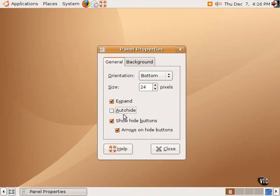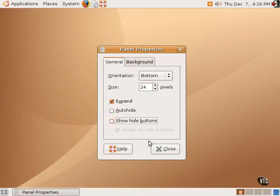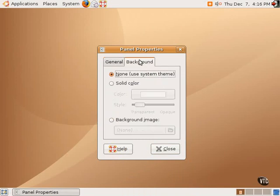So, unselecting the auto-hide and unselecting the show-hide buttons brings the panel back to its default state. One can also customize the background of the panel.